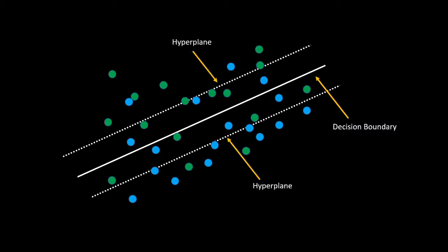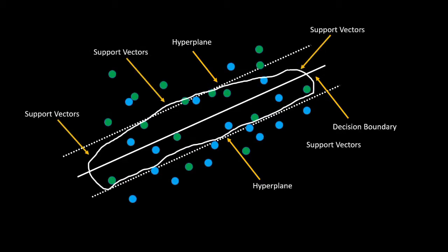The neat thing about SVMs is that the model allows itself to have incorrectly classified observations. The dotted lines are called the hyperplanes, which the support vectors push on to adjust the optimal margin between the groups in the decision boundary.